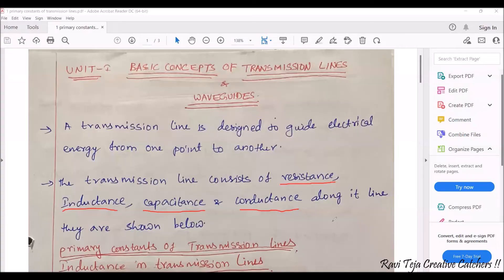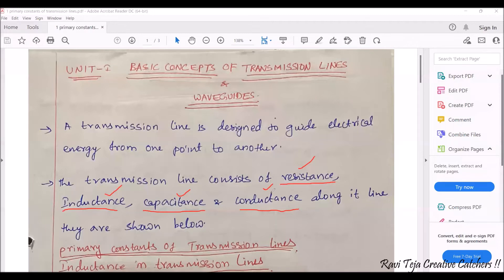Whenever electrical energy is flowing through any wire or transmission line, those lines will be experiencing resistance, inductance, capacitance, as well as conductance. We need to know how these parameters are related and what their units are.